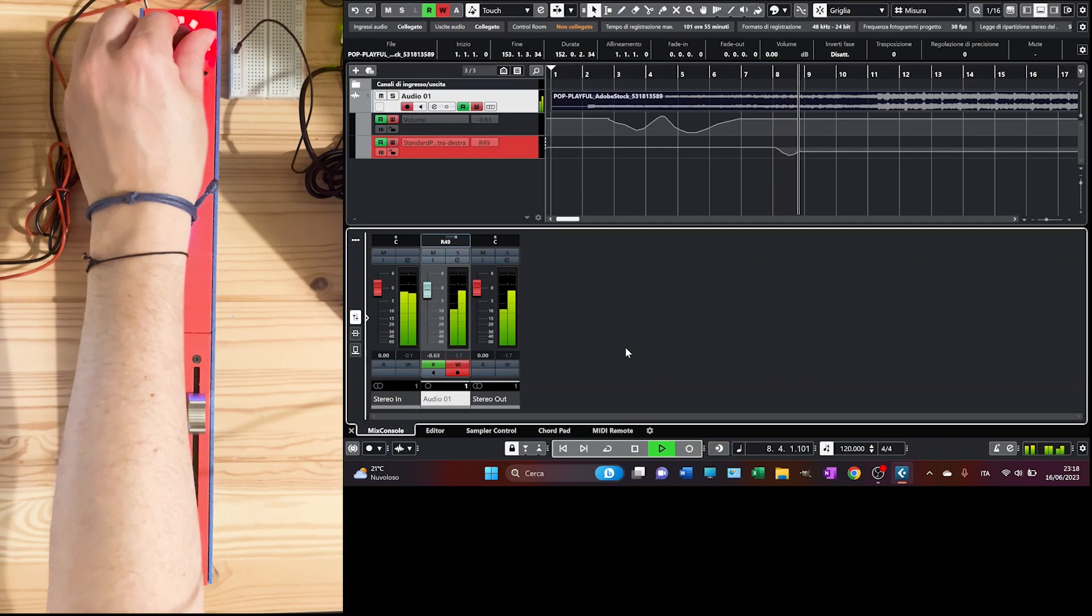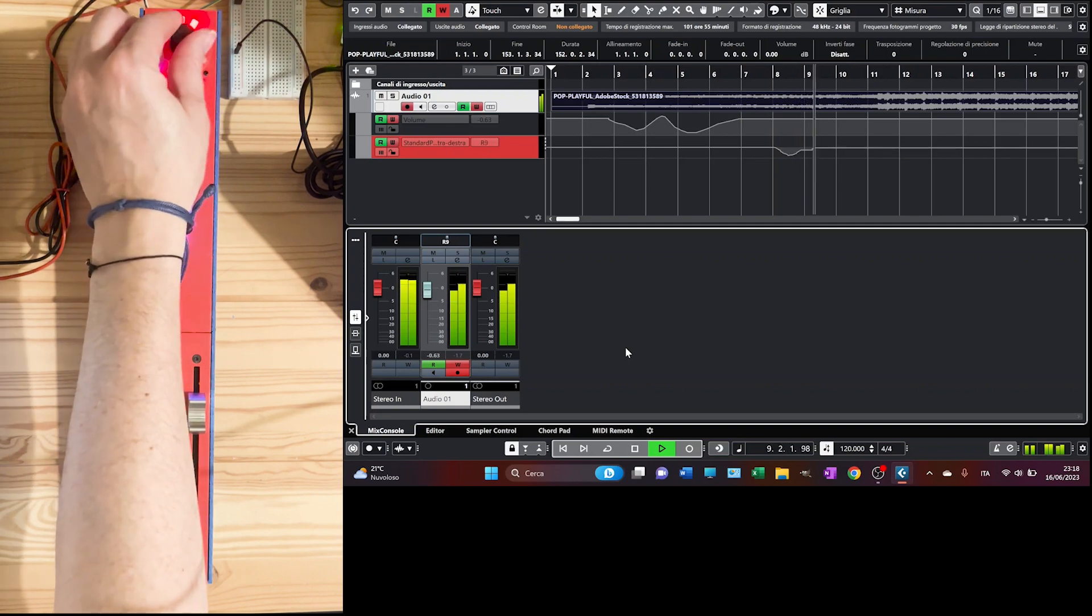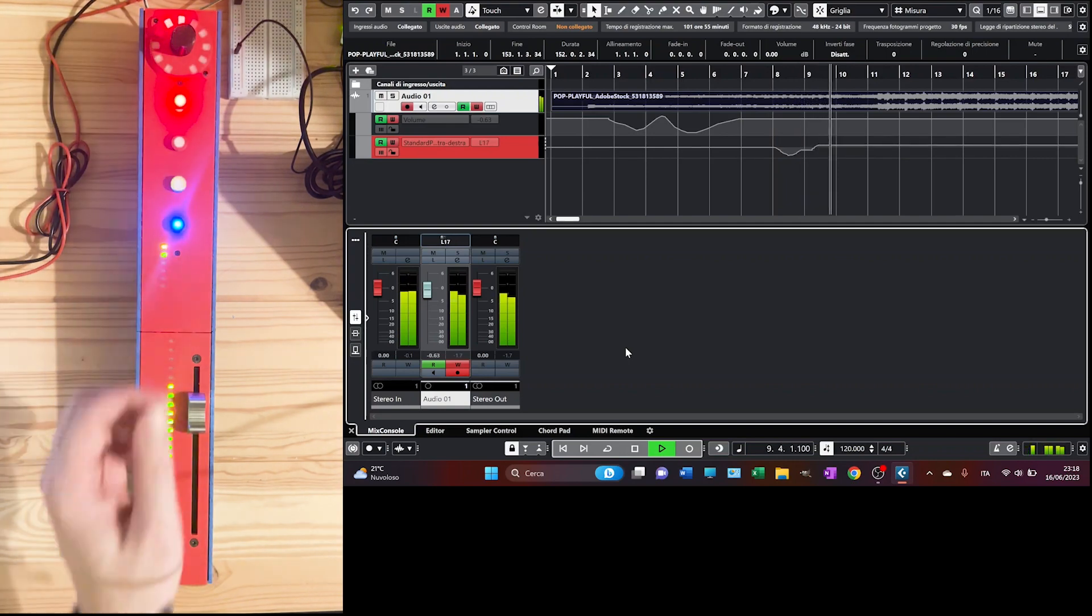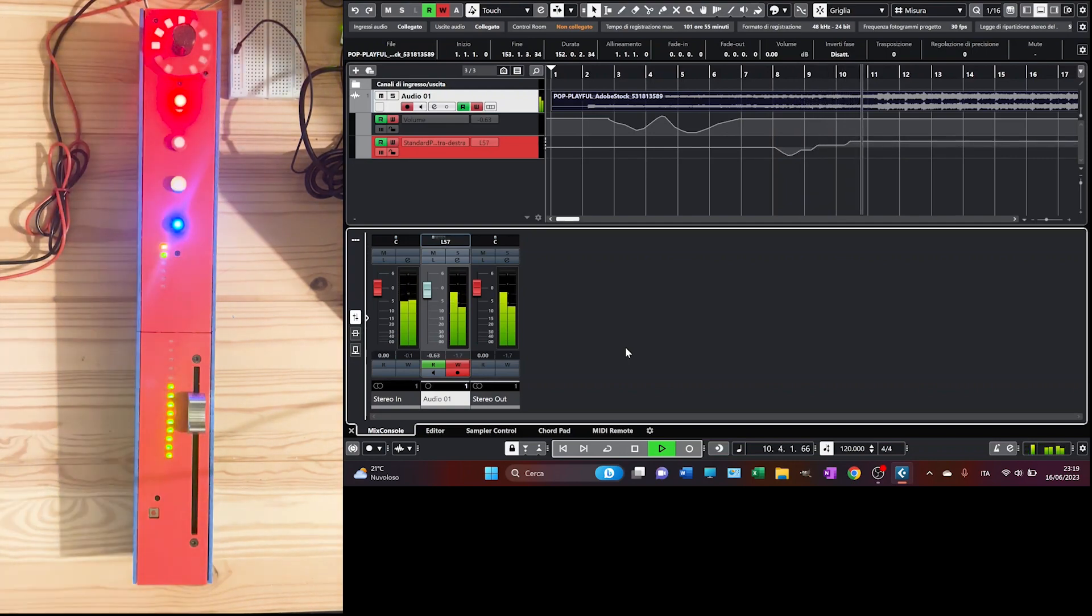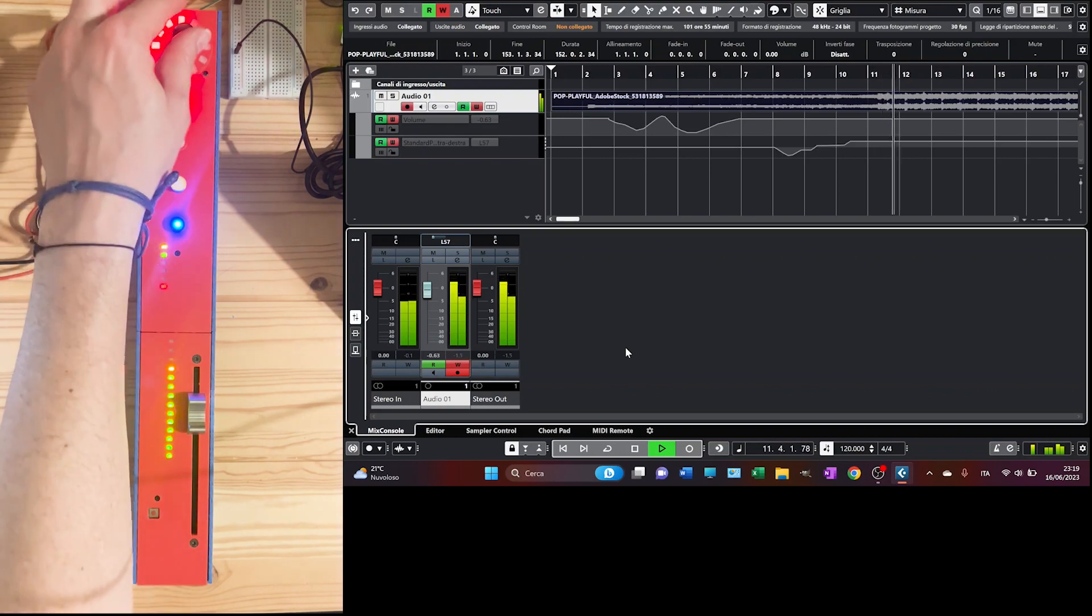It's the rotary encoder. Check the light ring. I love it. The effect is really great.